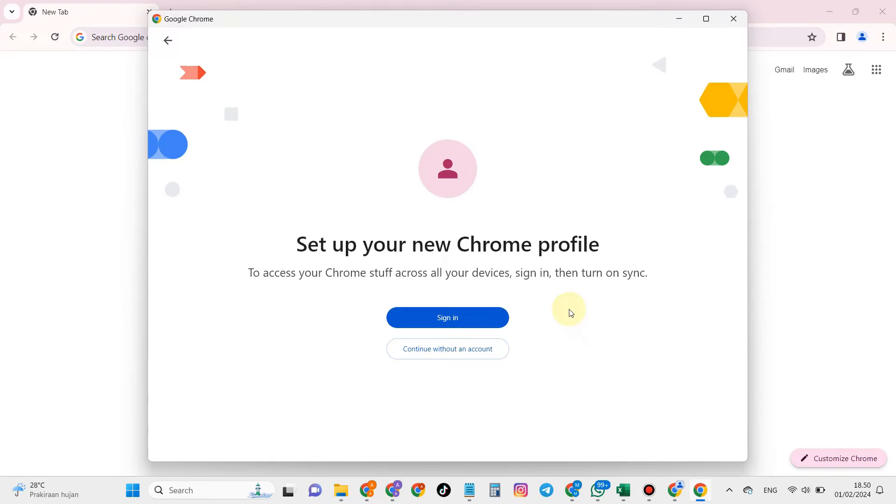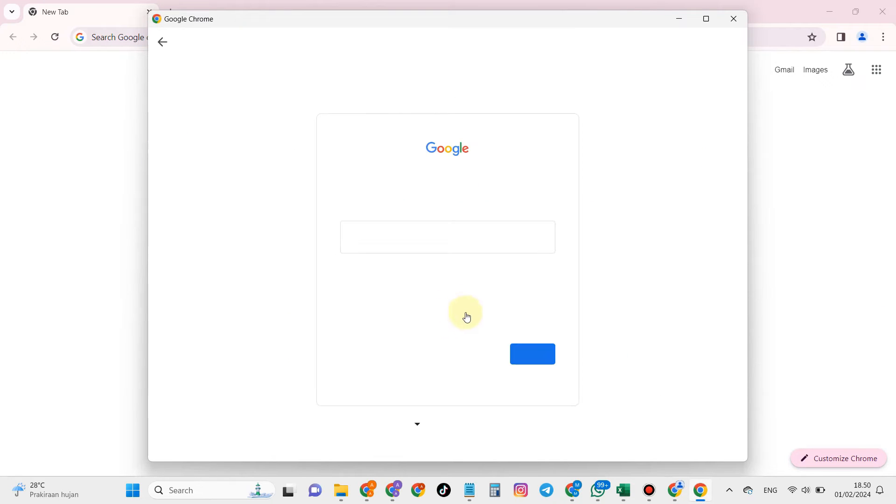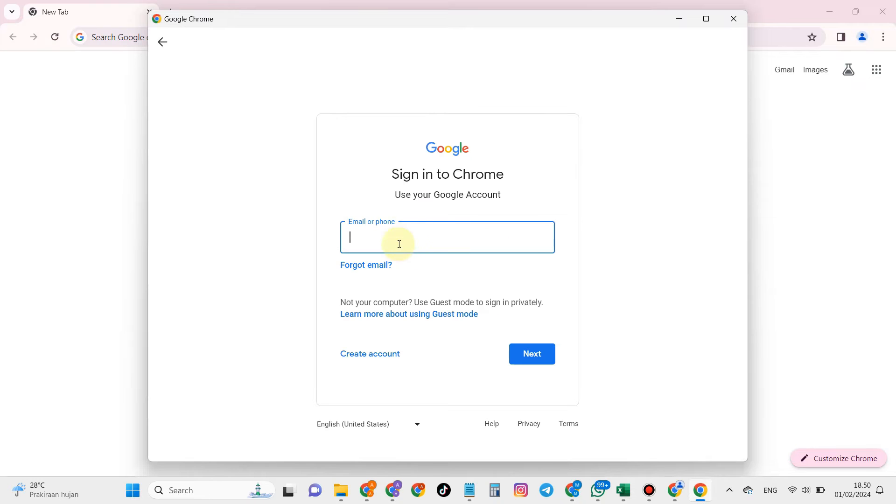You can log in using a Google account or without a Google account. Here I will give an example without a Google account.